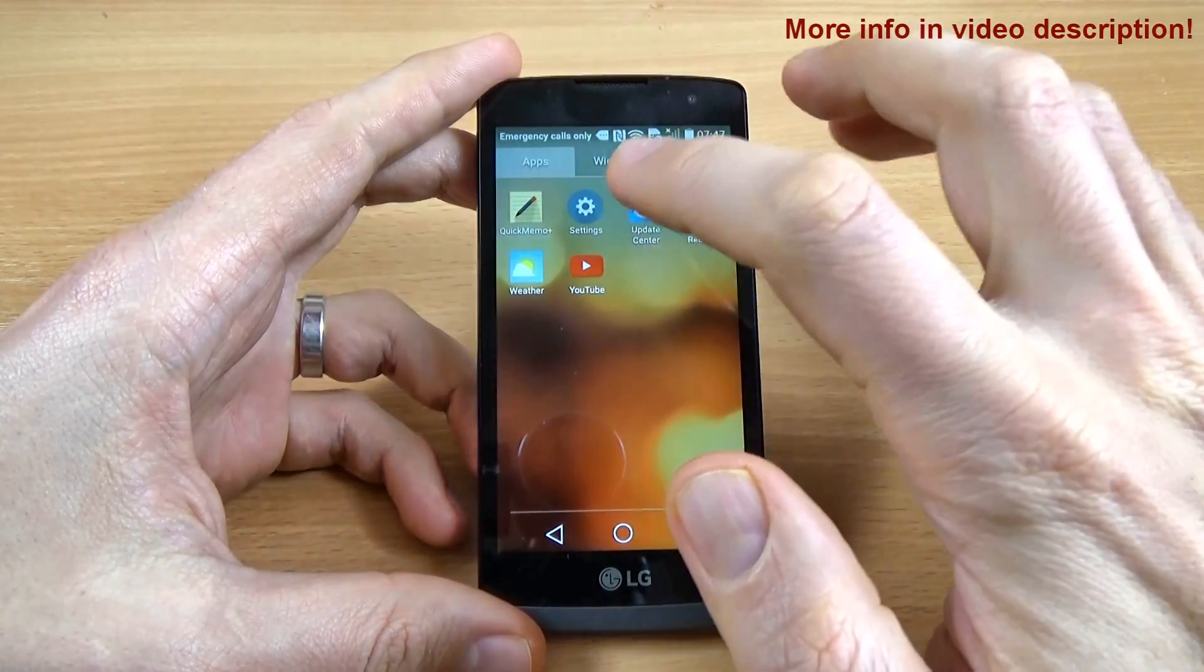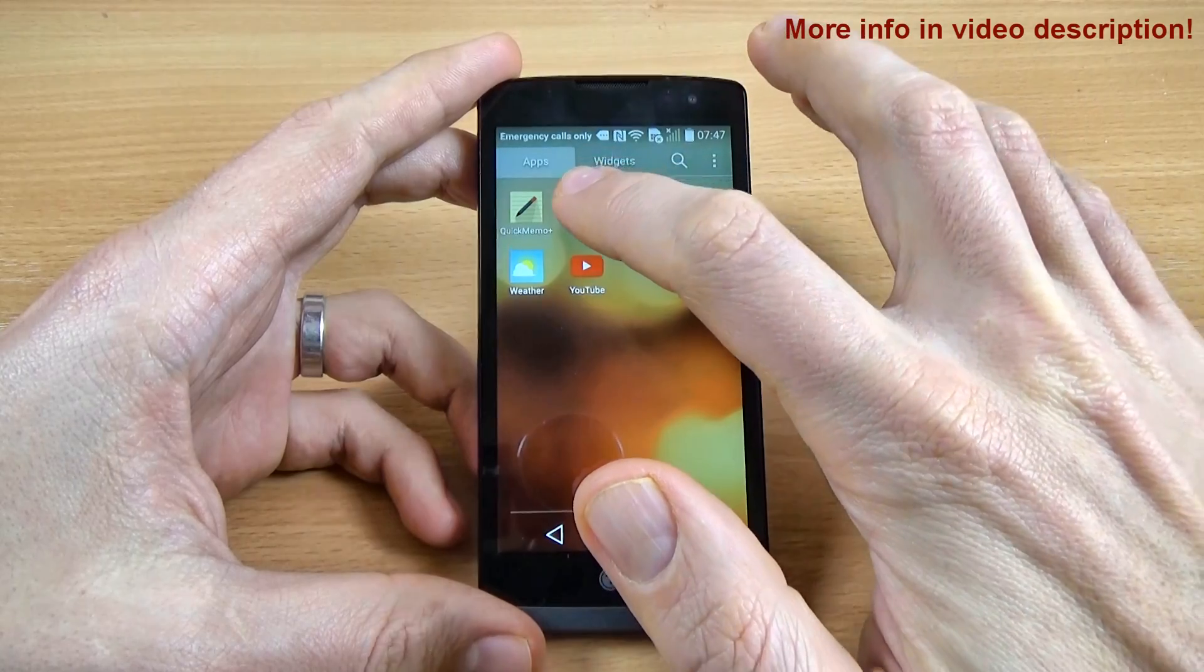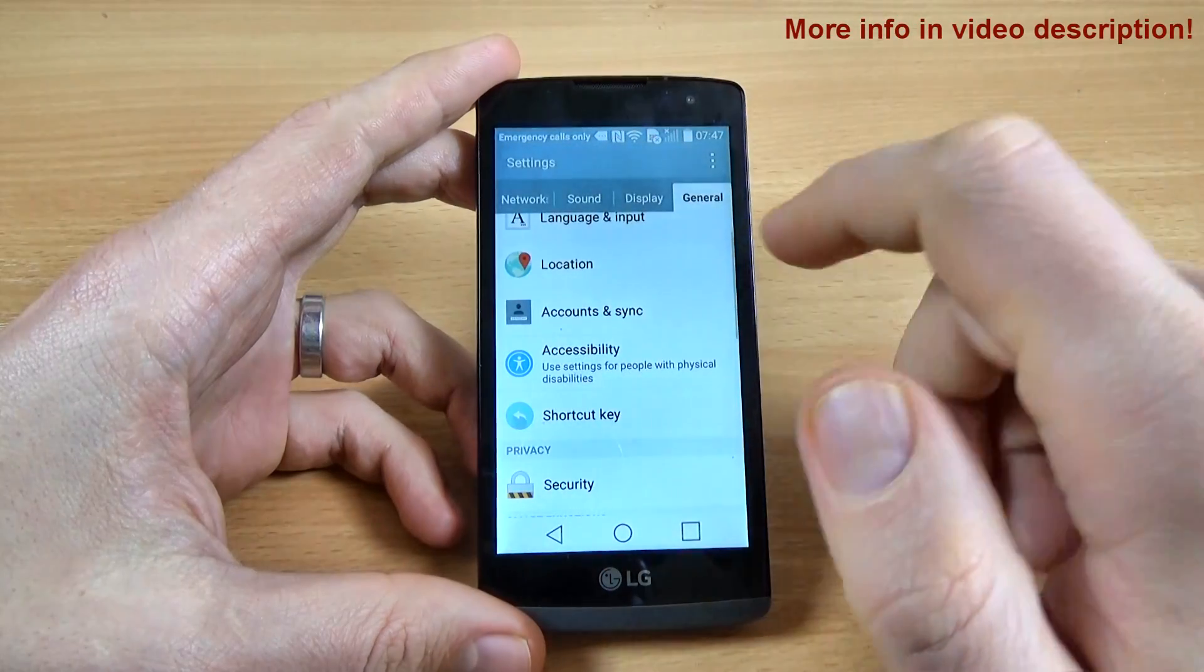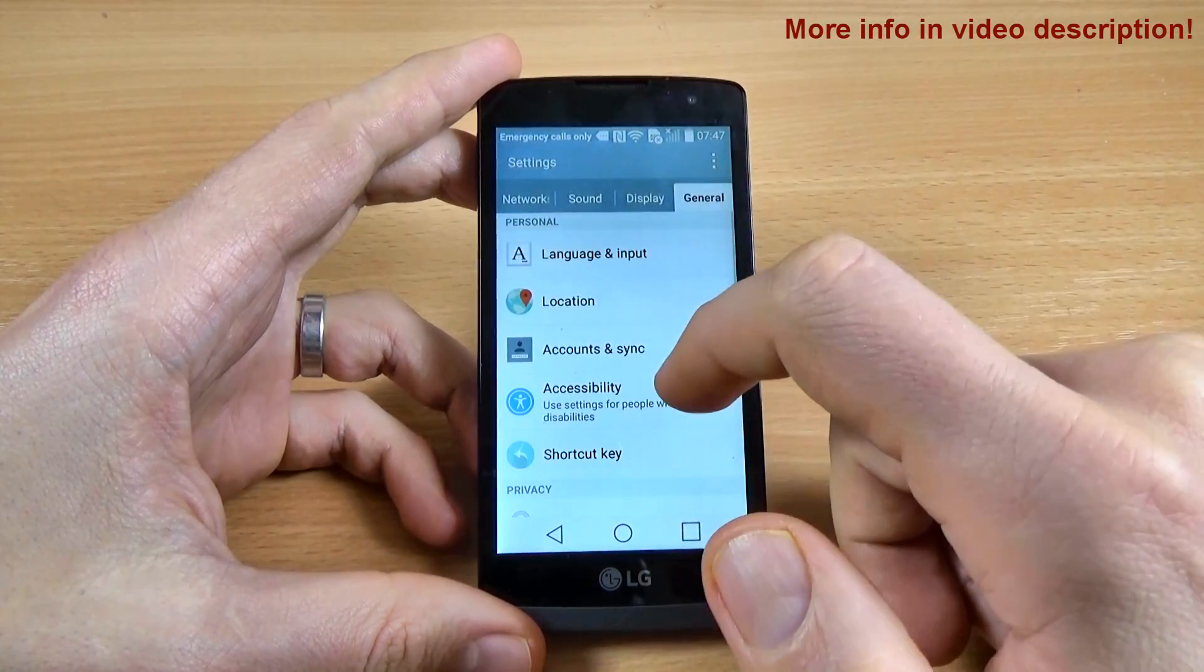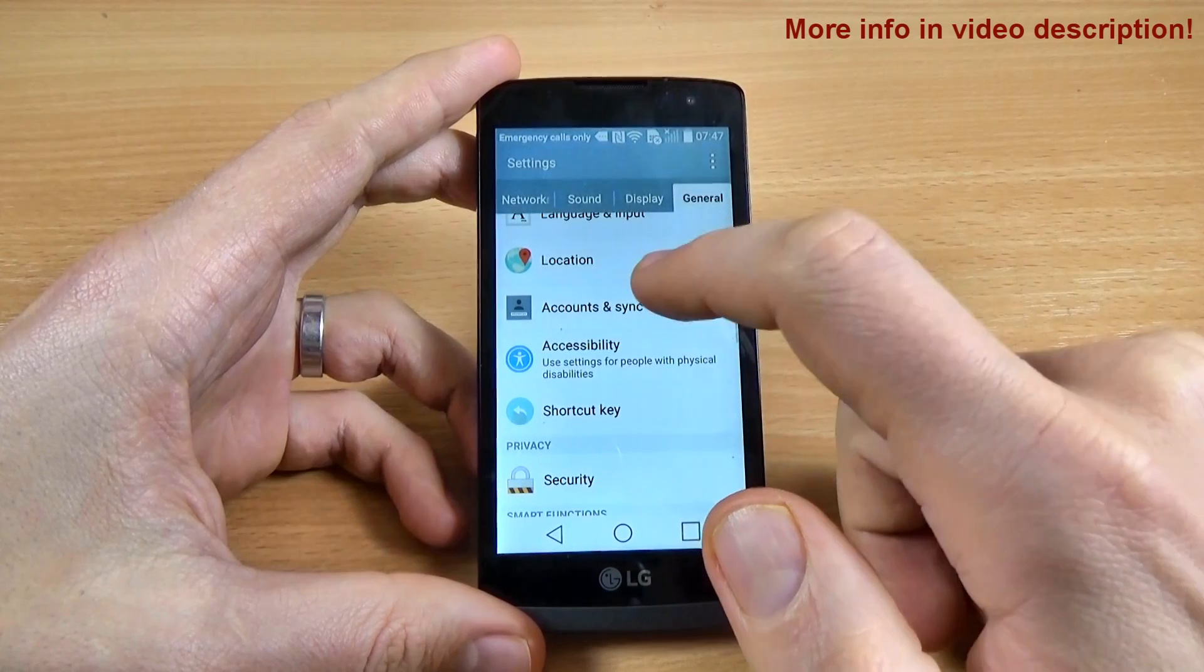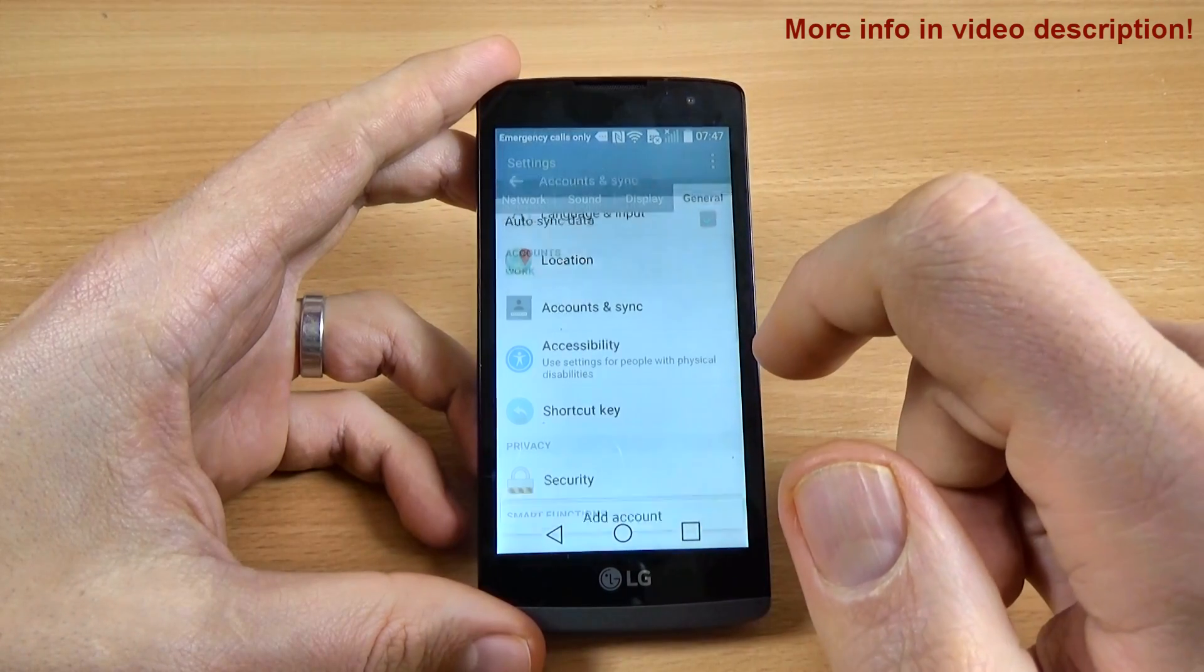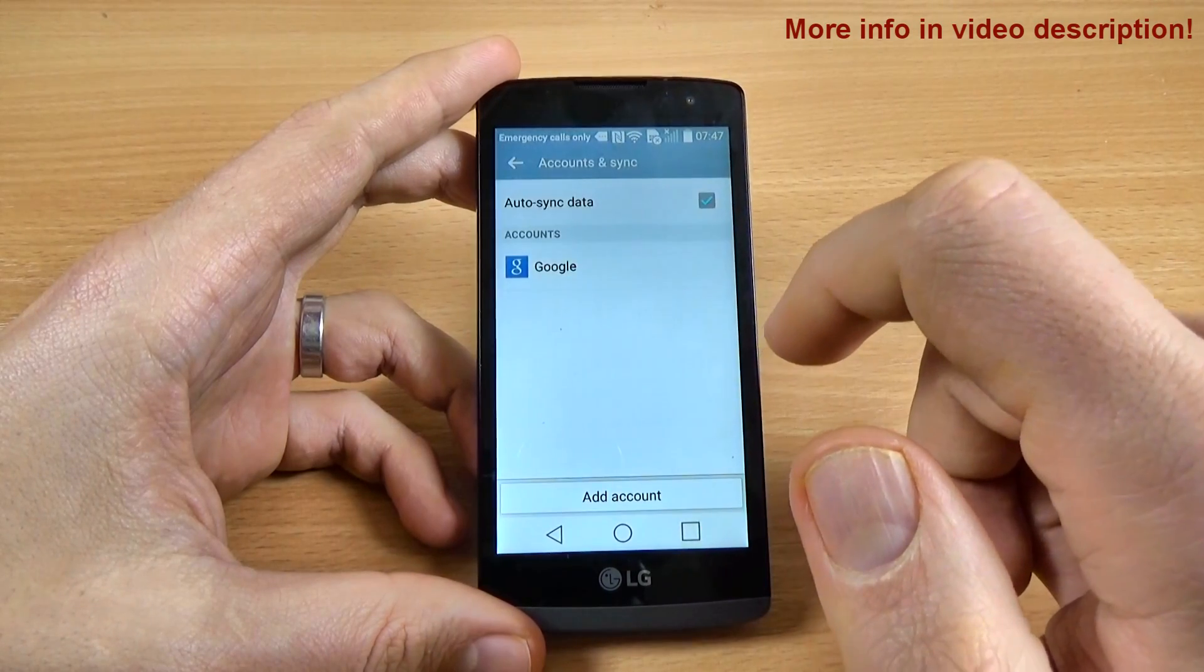For that just go to settings and click on general and go to accounts and synchronize.